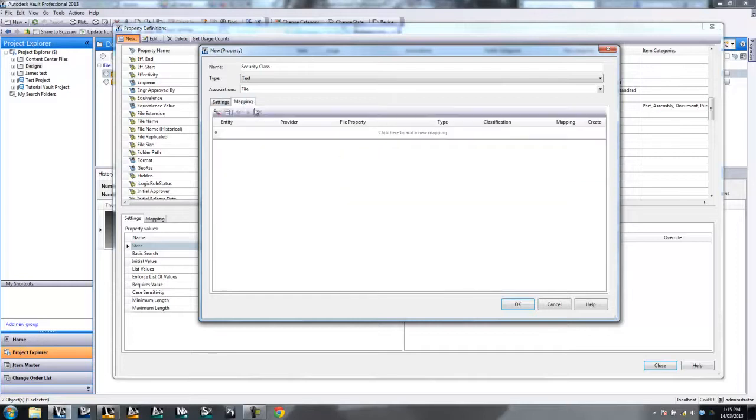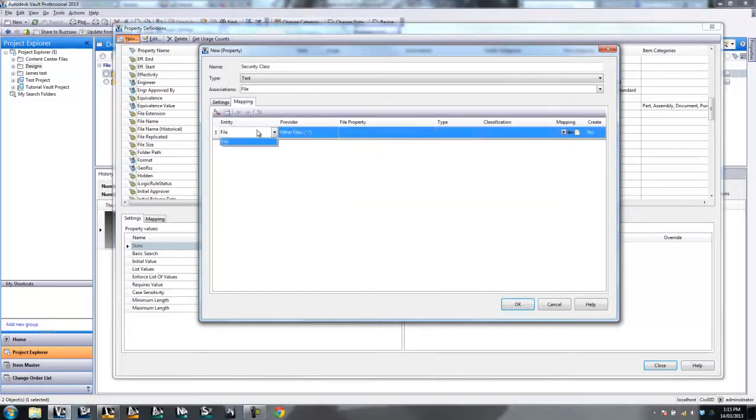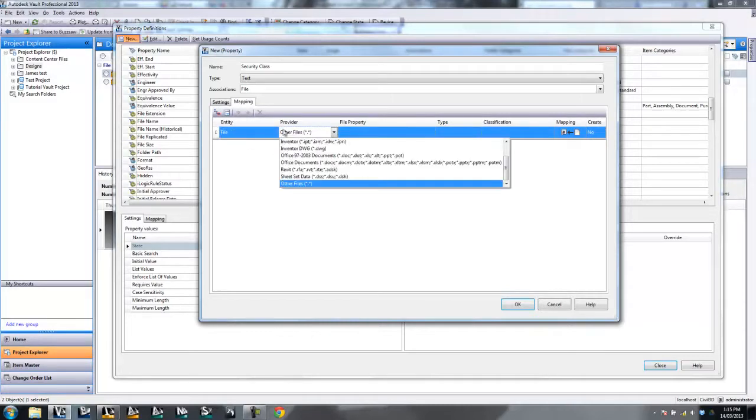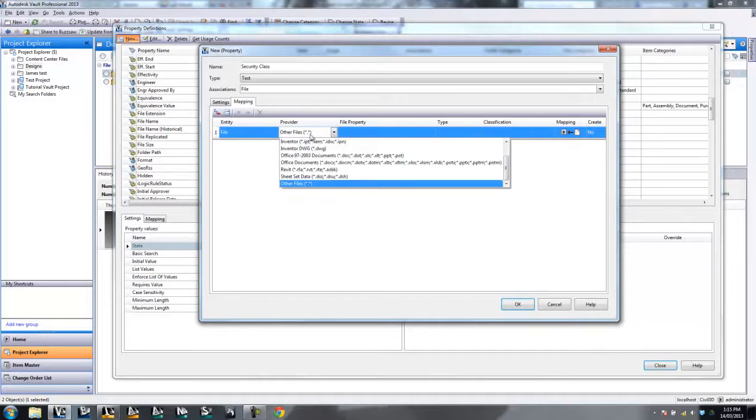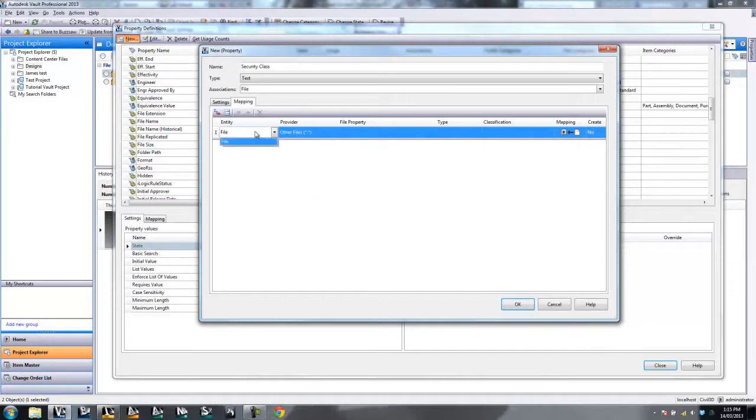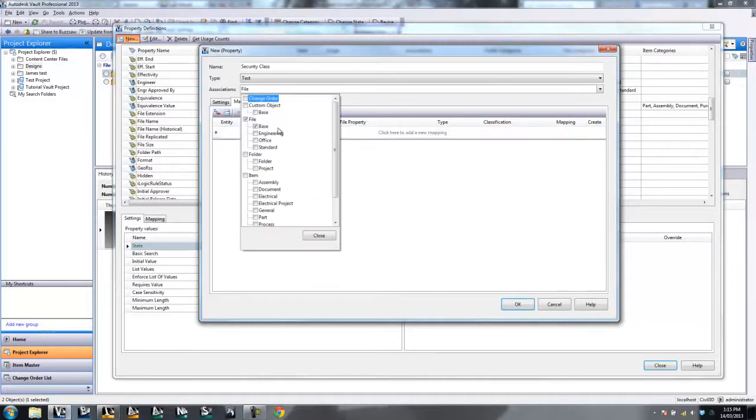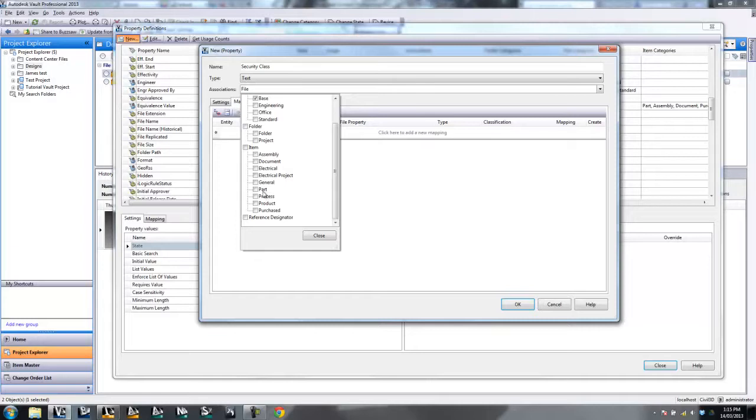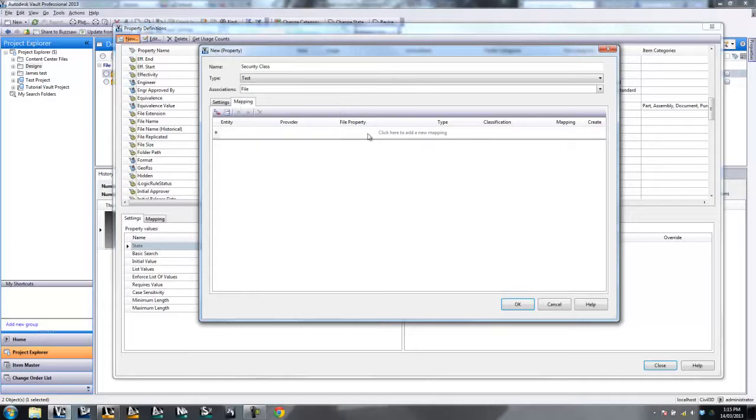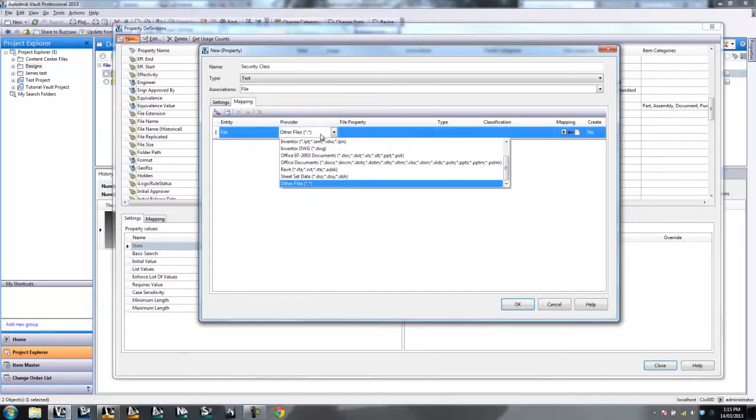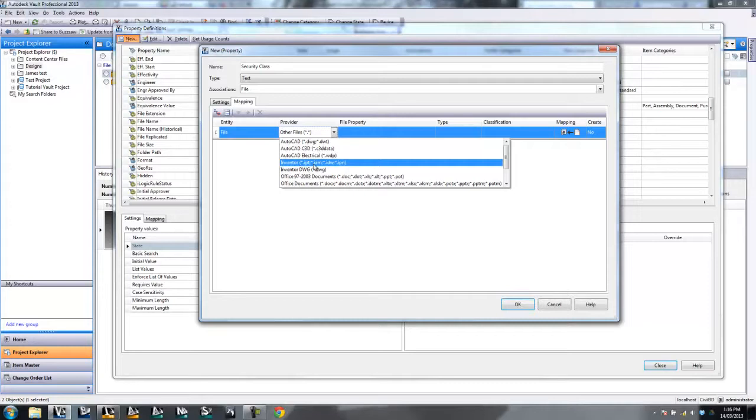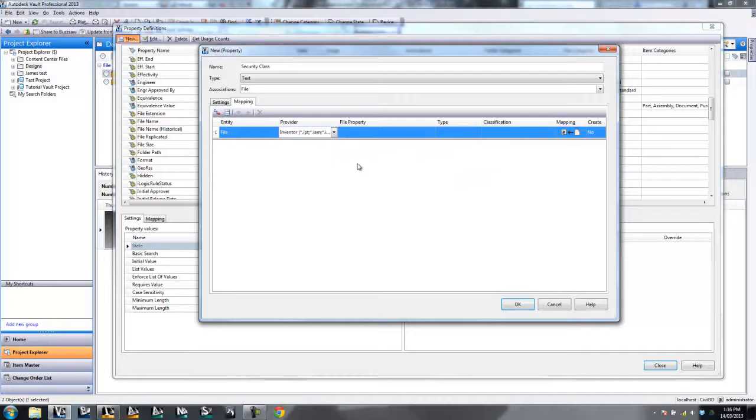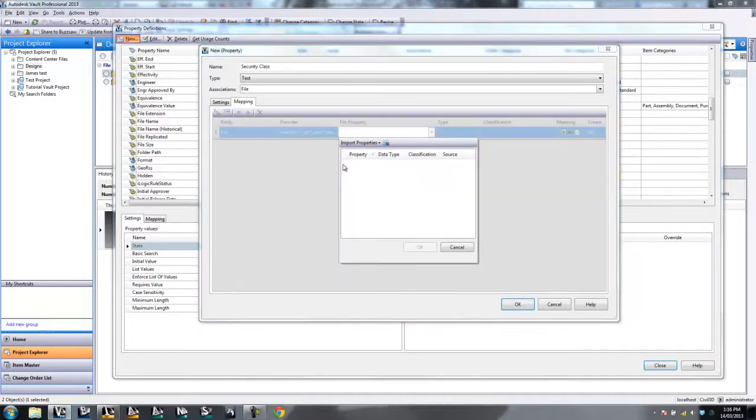Head over to Mapping and let's start our mapping. So we start with the Entity File. So in this case, we choose File. Now that could be Item or File depending on what type of property you're using. So File and Provider, this is an Inventor file. And in this case, it's an IPT. So I choose Inventor IPT. By selecting that, I can now go over to my next column. And this is actually where I do the mapping.